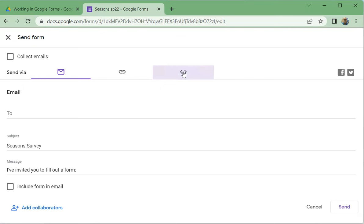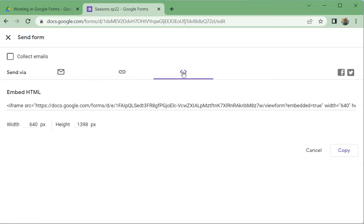I'll skip this one for a second and come back to it. This one you can embed the link into a web page. If you're a business and you have a web page, or if you have a personal web page, you can take this - you can copy this what they call embedded HTML. If you know a little bit about web design, you can put this on your web page.